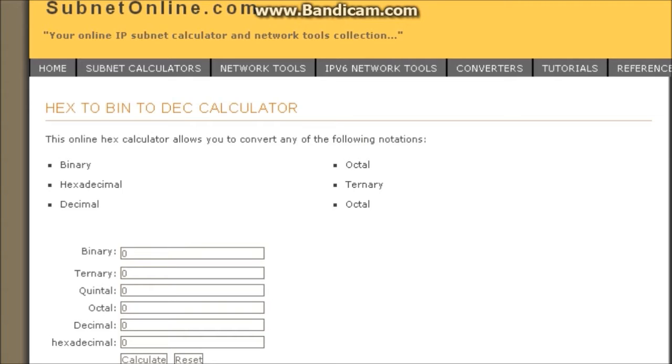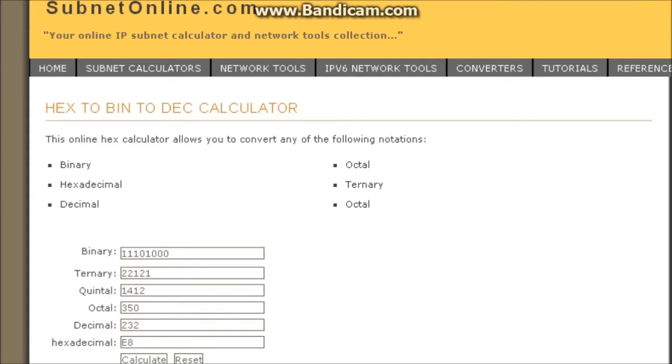Okay, now check the amount of salvage that you have. I have 200 and put it in the decimal place. 232, it'll calculate and pay attention to this part right here, the hexadecimal E8.